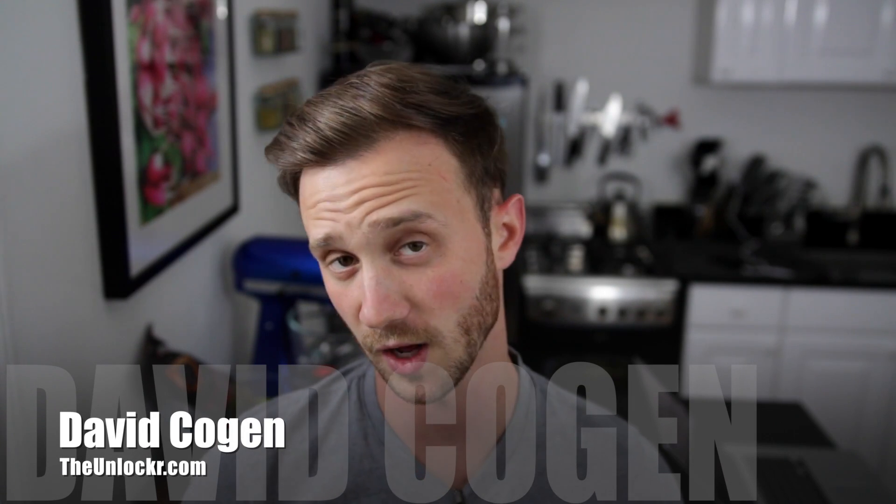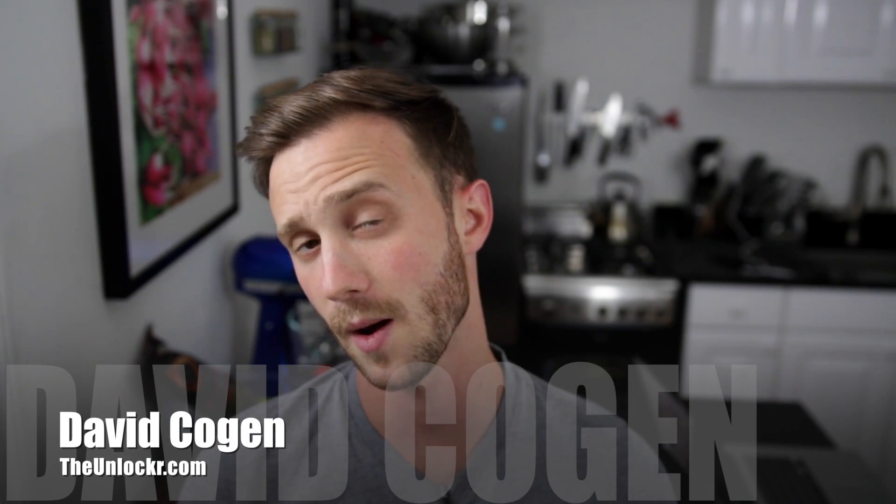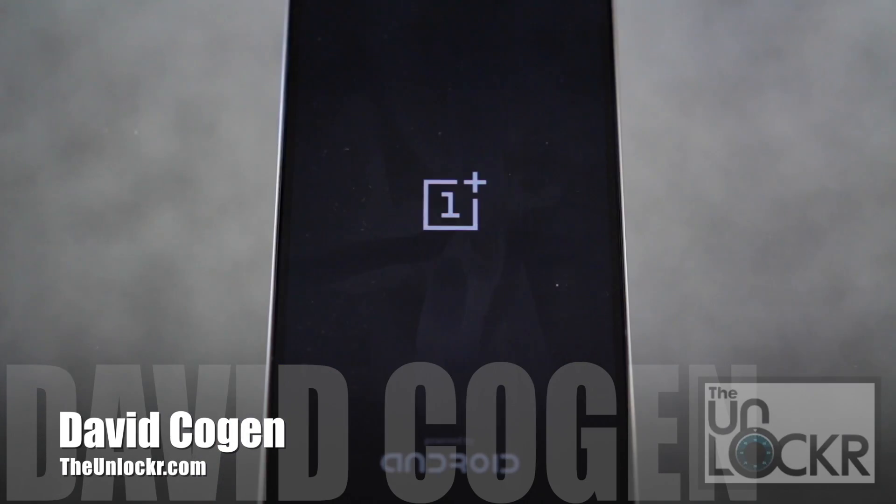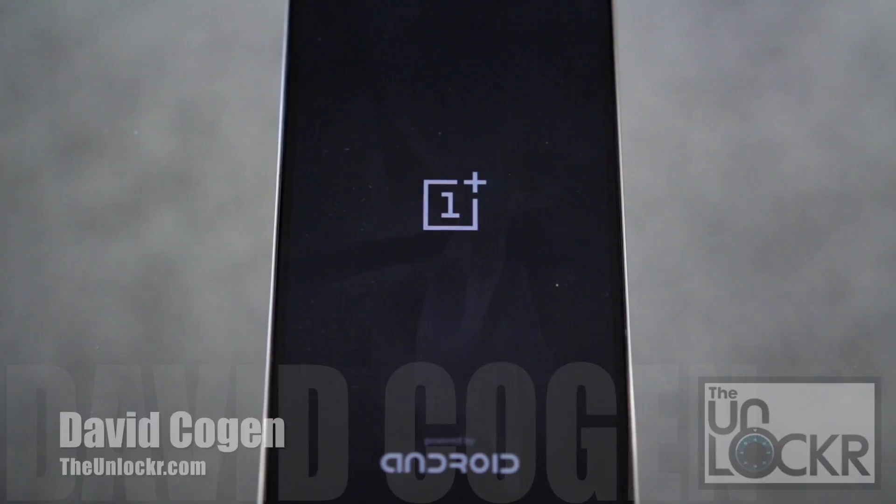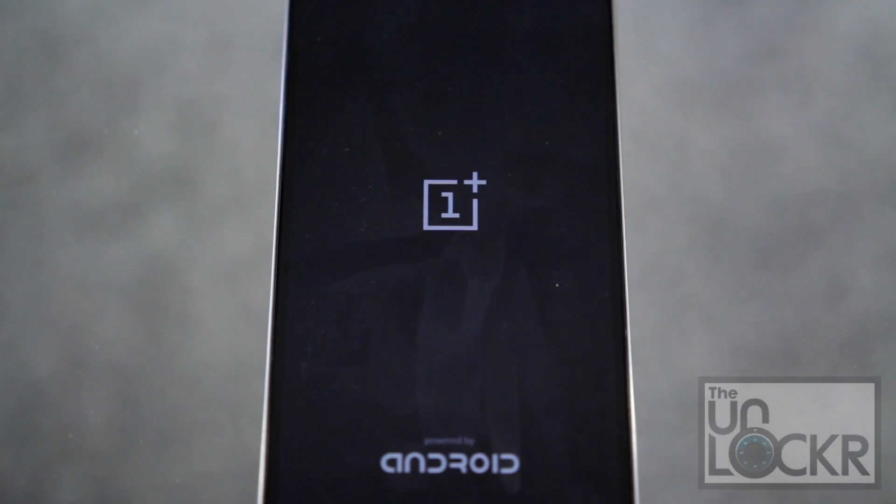Hey guys, it's David from theunlocker.com and today I'm going to show you how to unroot your OnePlus One and get it completely back to stock.